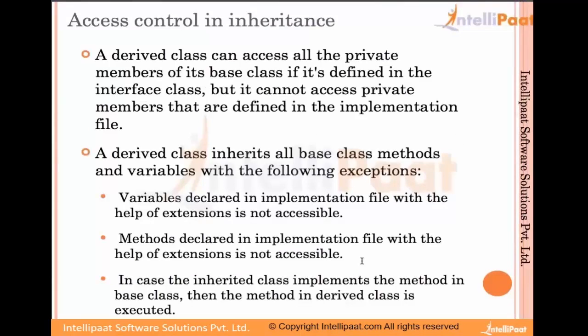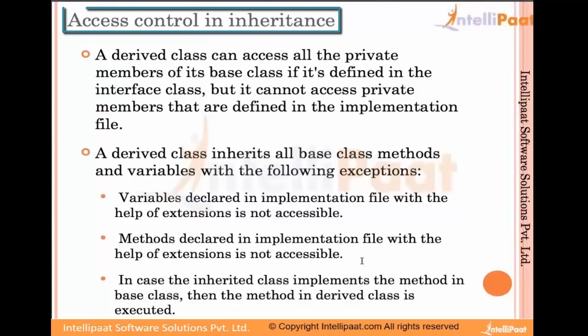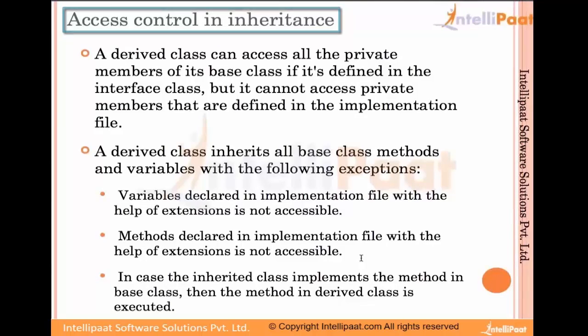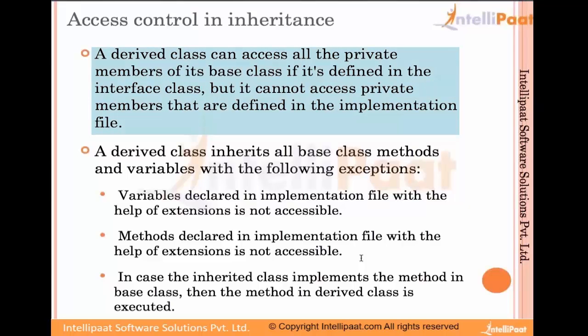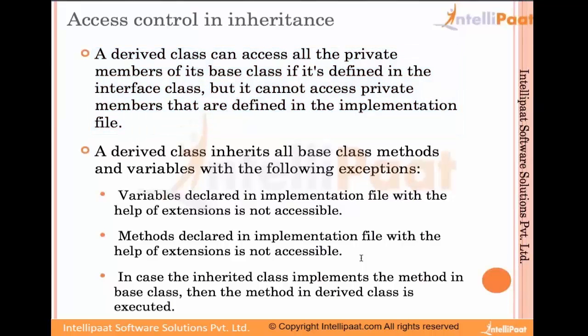A derived class has access control. The derived class can access all private members of its base class if defined in the interface class, but it cannot access private members defined in the implementation file. We will see an example so you can understand it better.